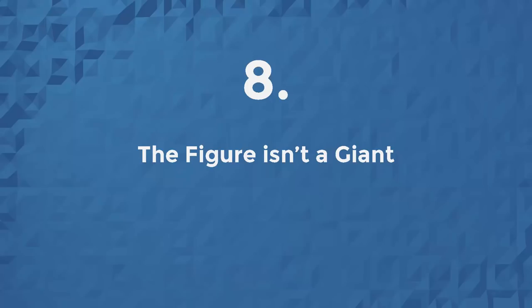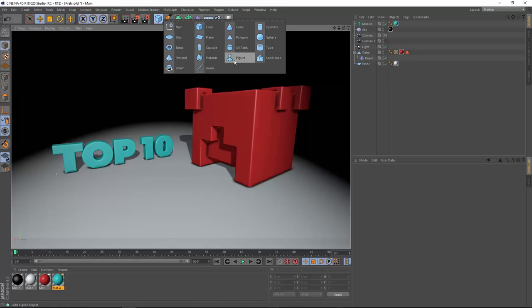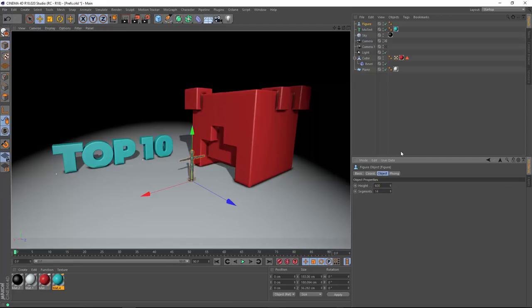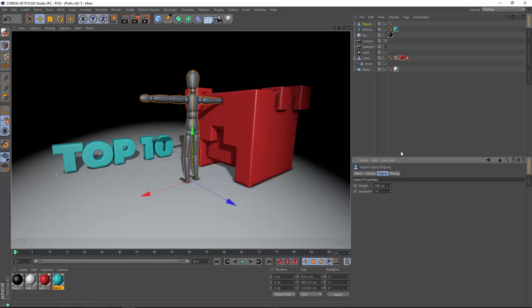Number 8, the figure object is no longer a giant. Many people use the figure object in order to determine the scale of their scene. And in previous versions, this figure object was 600 centimeters tall. Now, I'm no fan of the metric system, but when you do the conversion, that's taller than an NBA player on Goliath's shoulders.